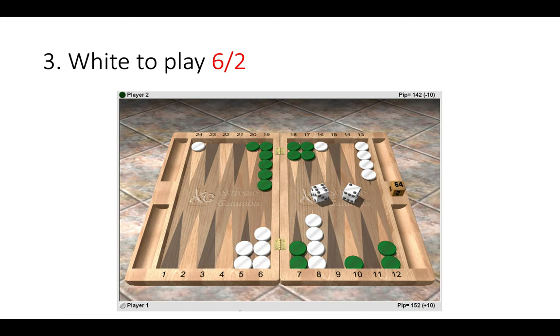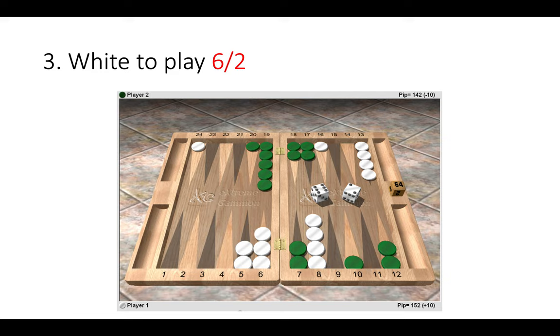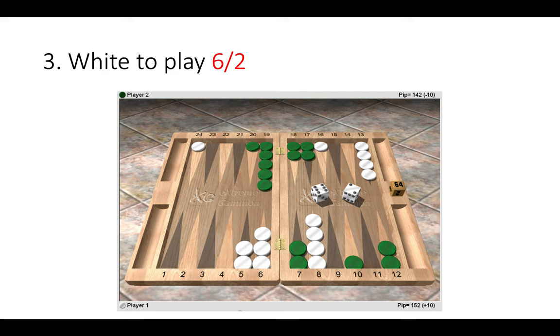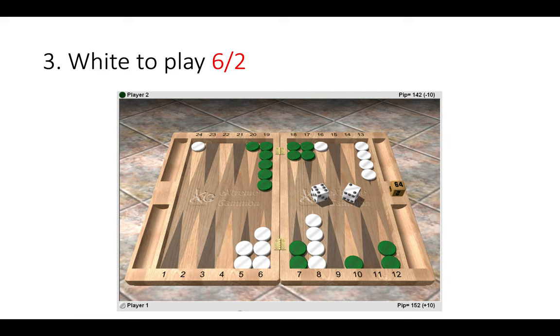So here white to play six two. What would you do and why would you do it? So the question really to ask yourself here is after hitting with a six, we hit the blot on the 10, we send that green checker back 10 pips in the race. What do we do with a two? Do we then play 10 to eight to safety of a blot or do we play the two in a different way? So let's have a look.